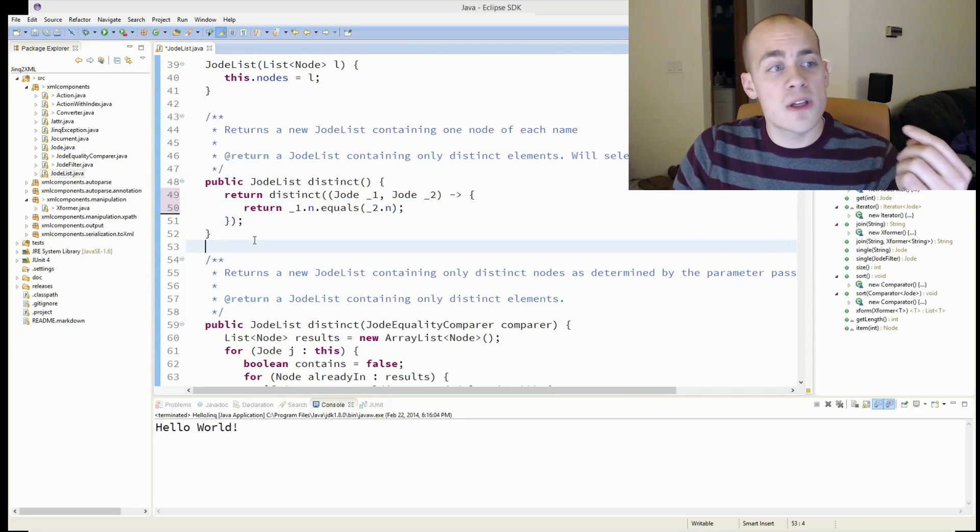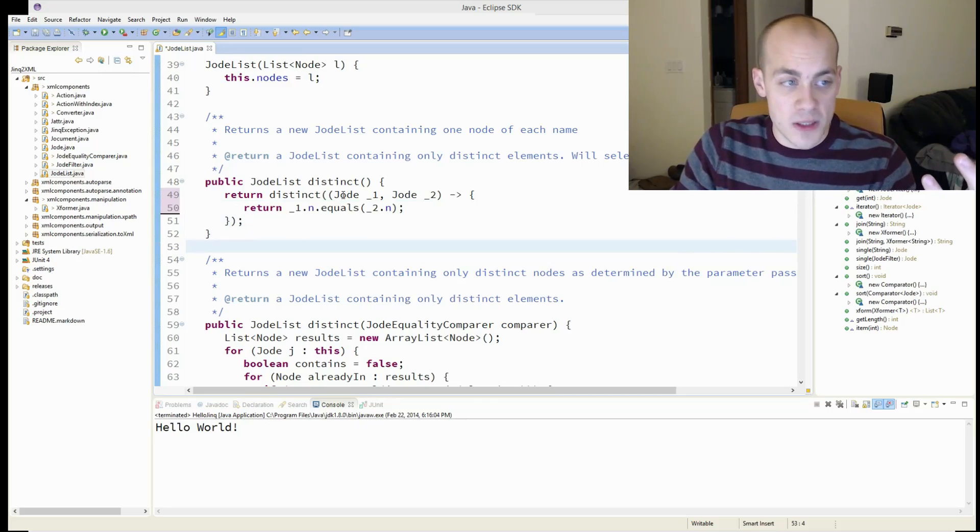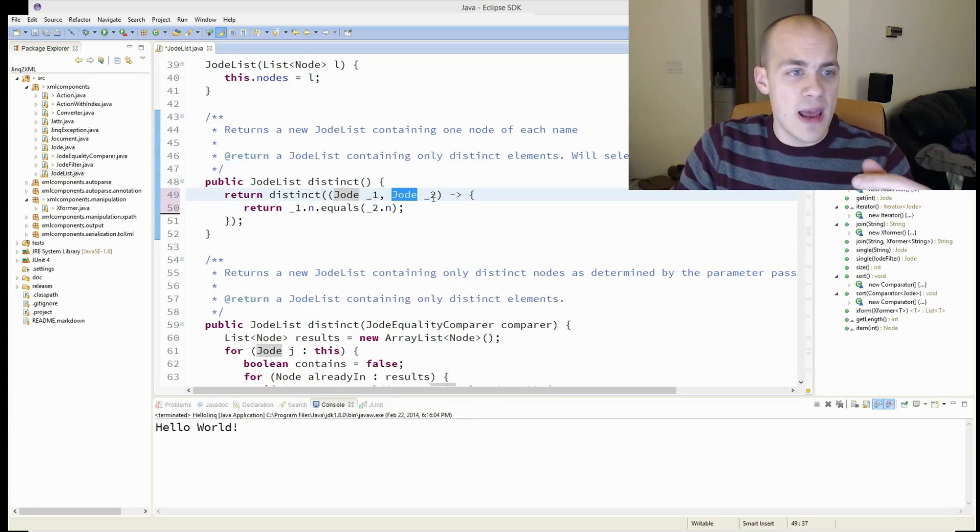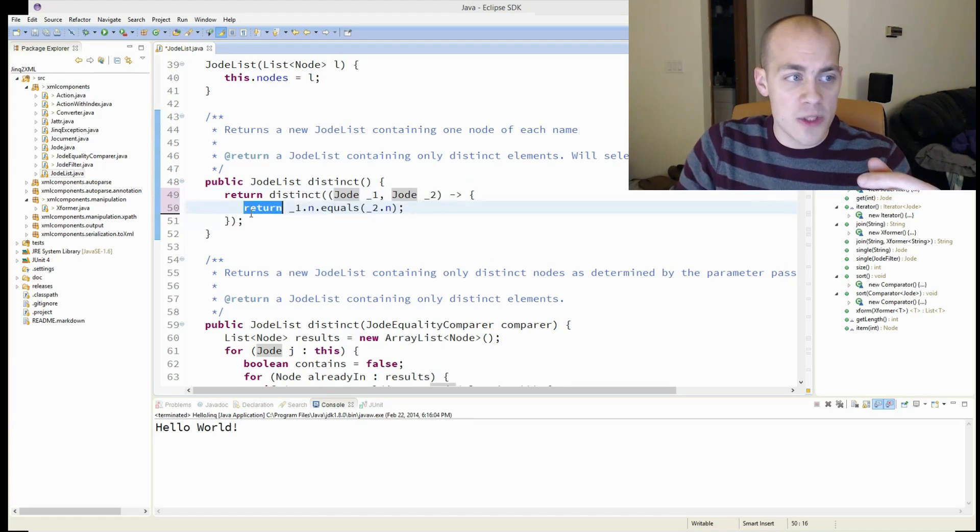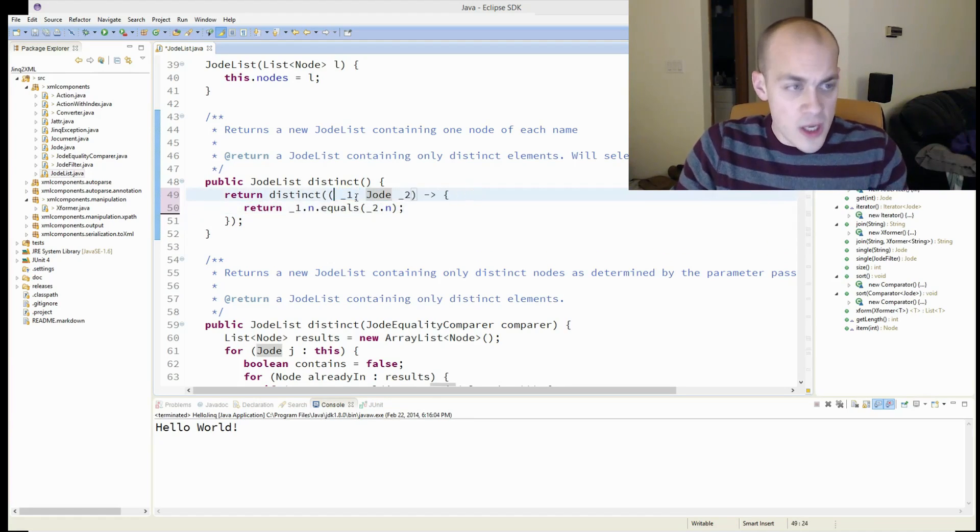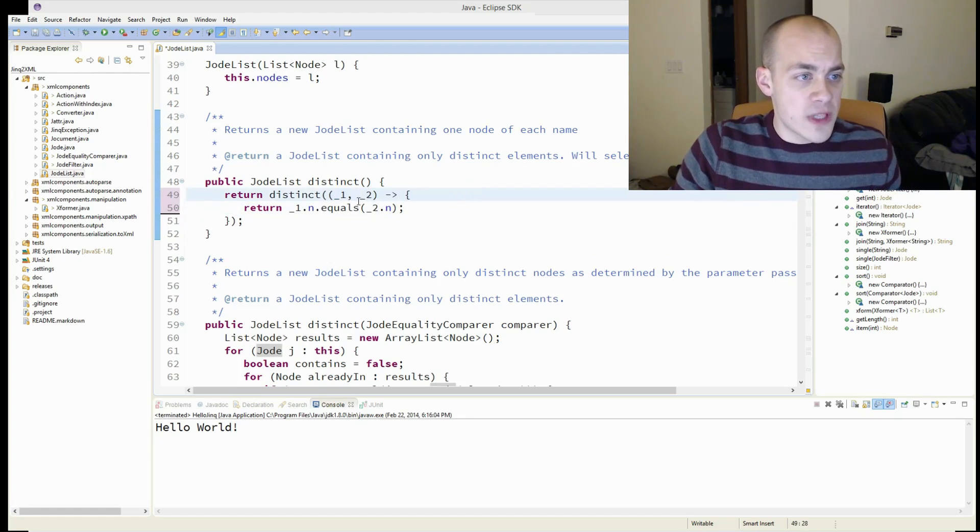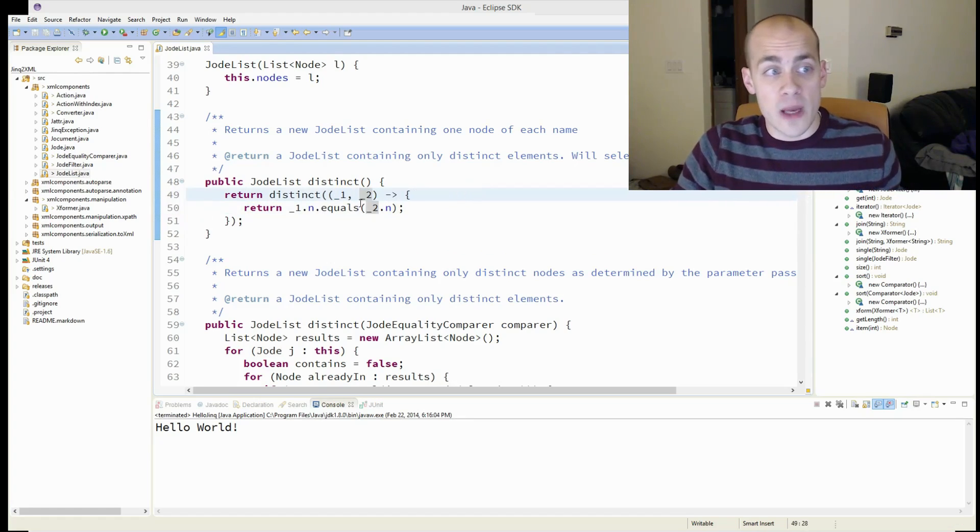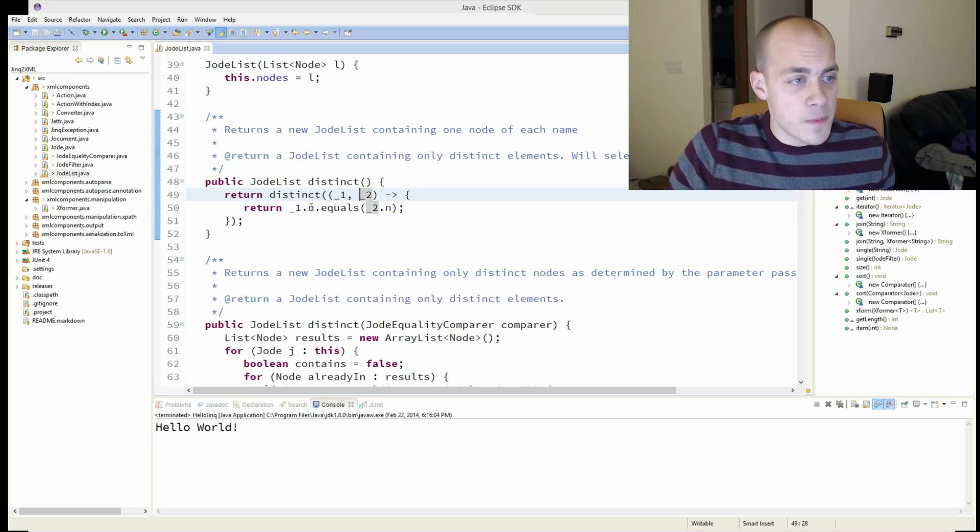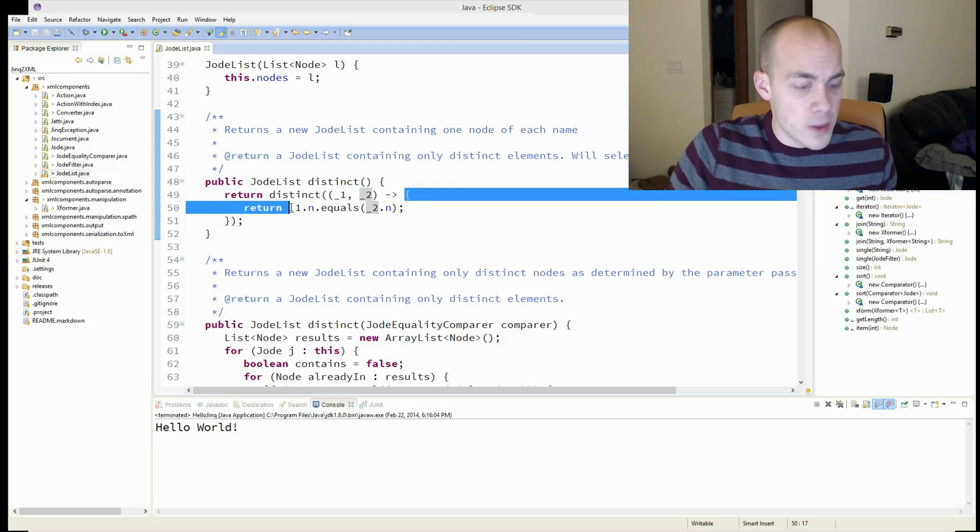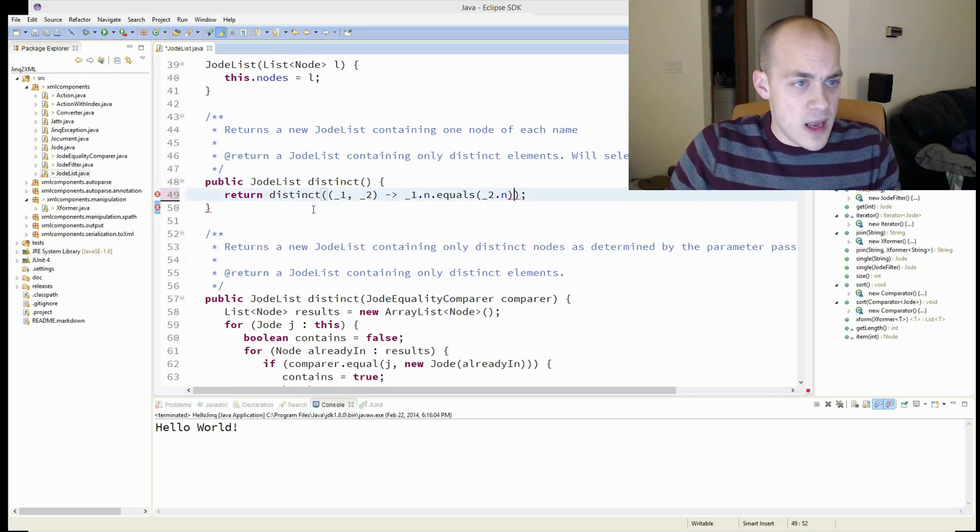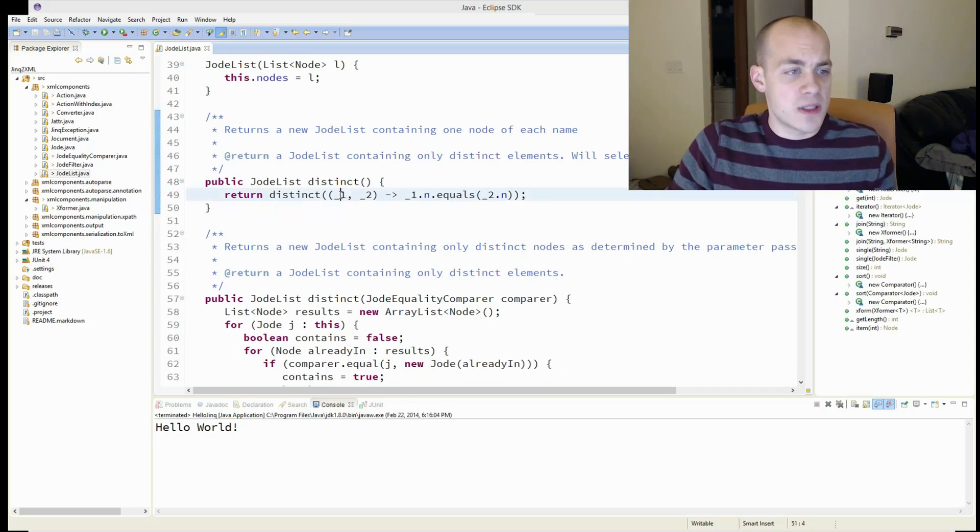But there's a much more succinct way to write these. So here I'm declaring the specific parameter types, and a specific body with a return. The shorthand version is you can remove those types. Java will infer them from the type of interface that we're passing in. And you can just delete the method body and the return.